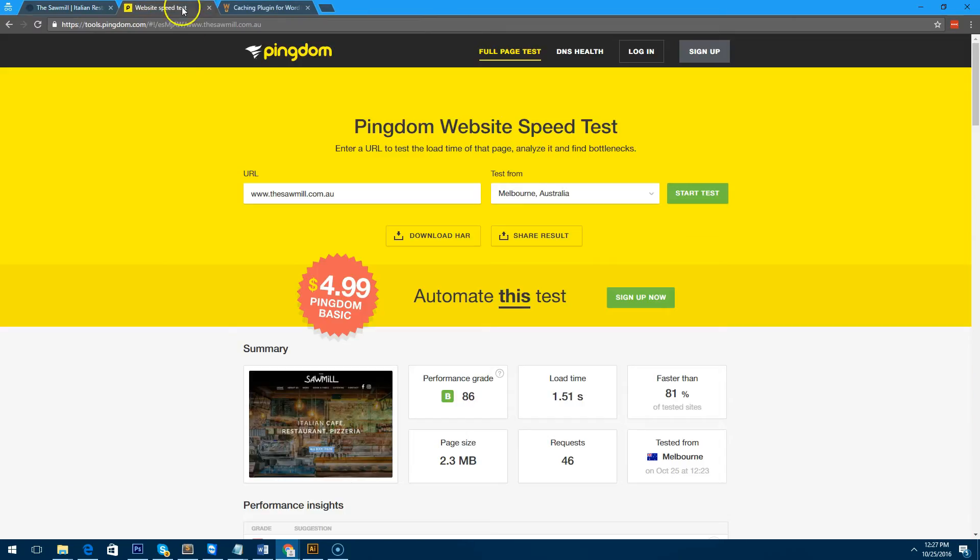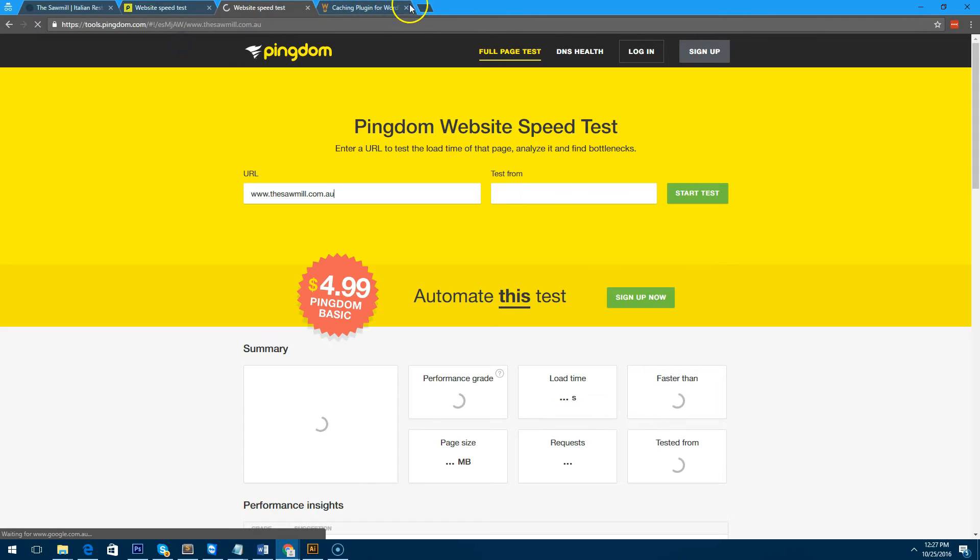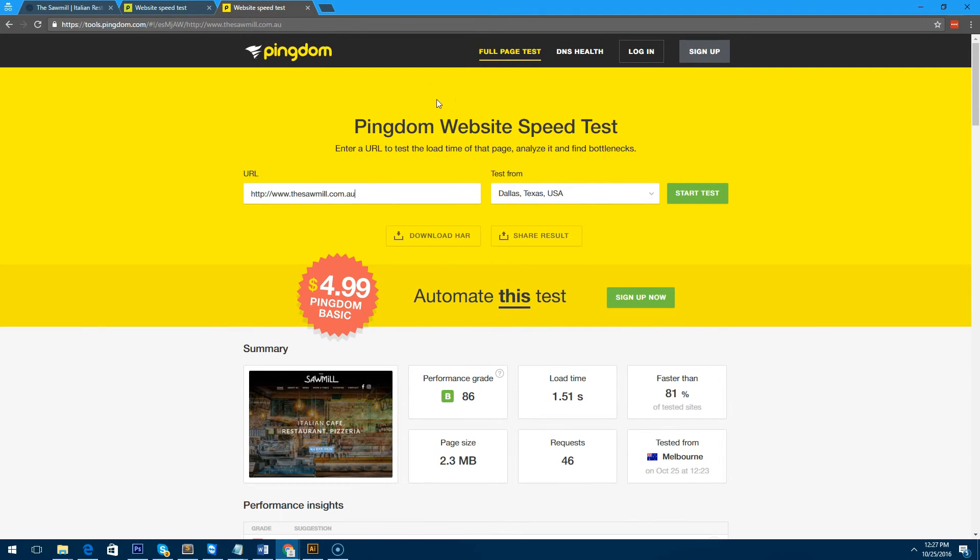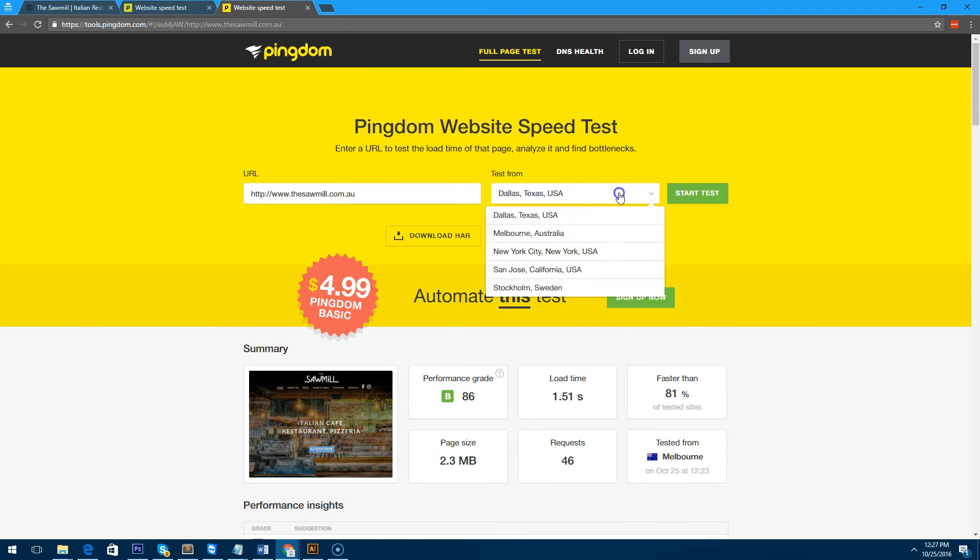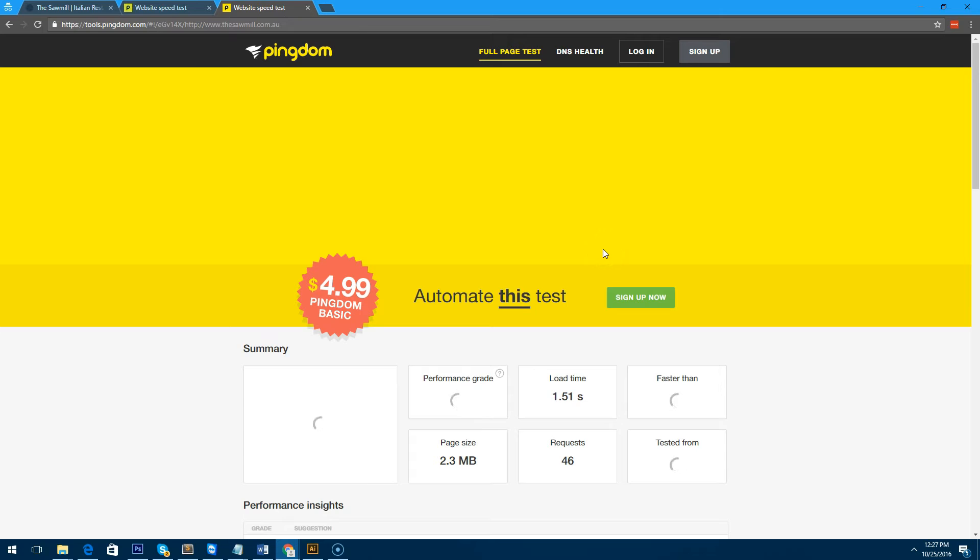So now let's go back to Pingdom tools and I'm going to duplicate the page so that we can see the old result, and we're going to redo this test again from Melbourne, Australia, and start the test.